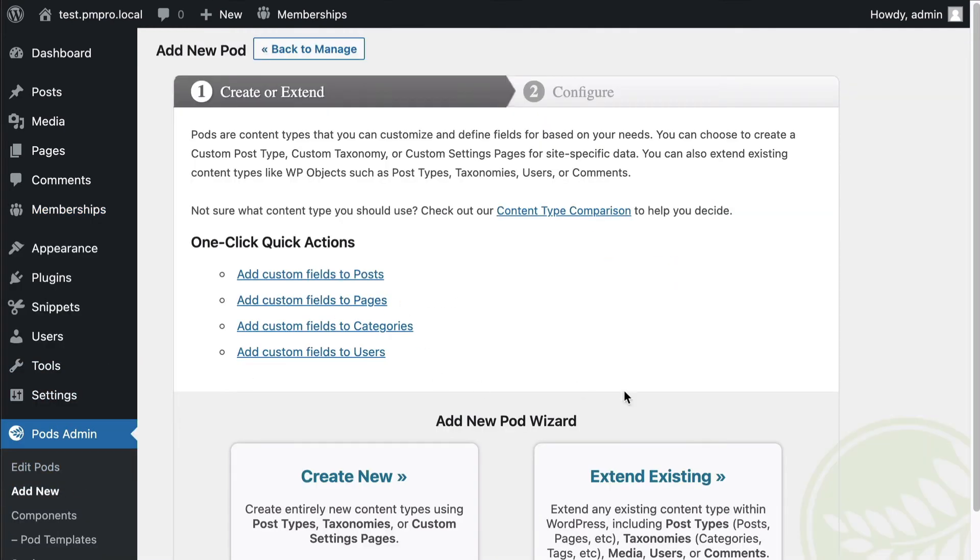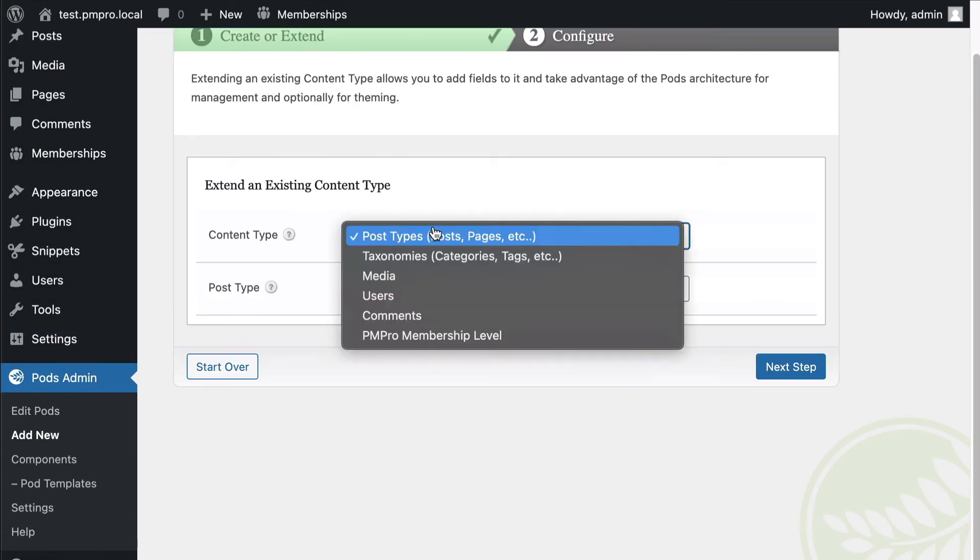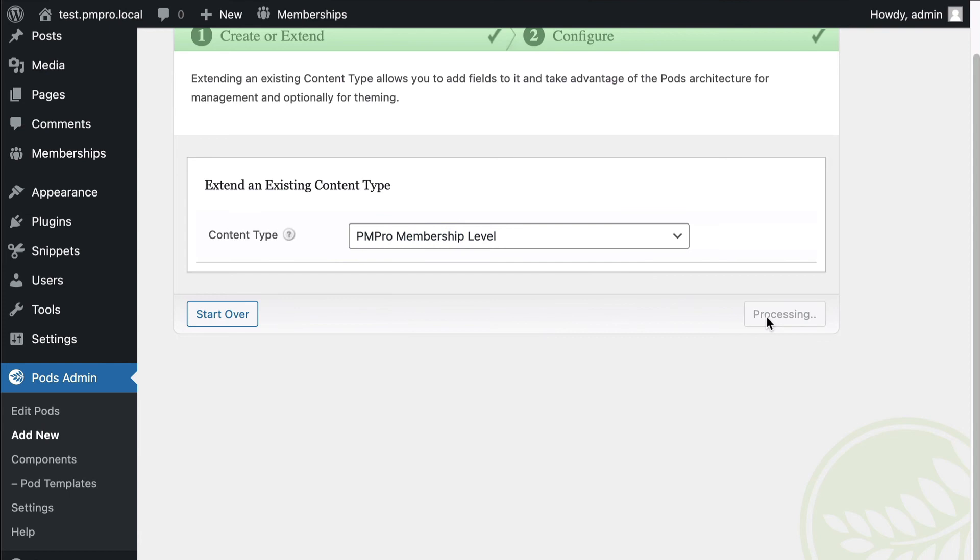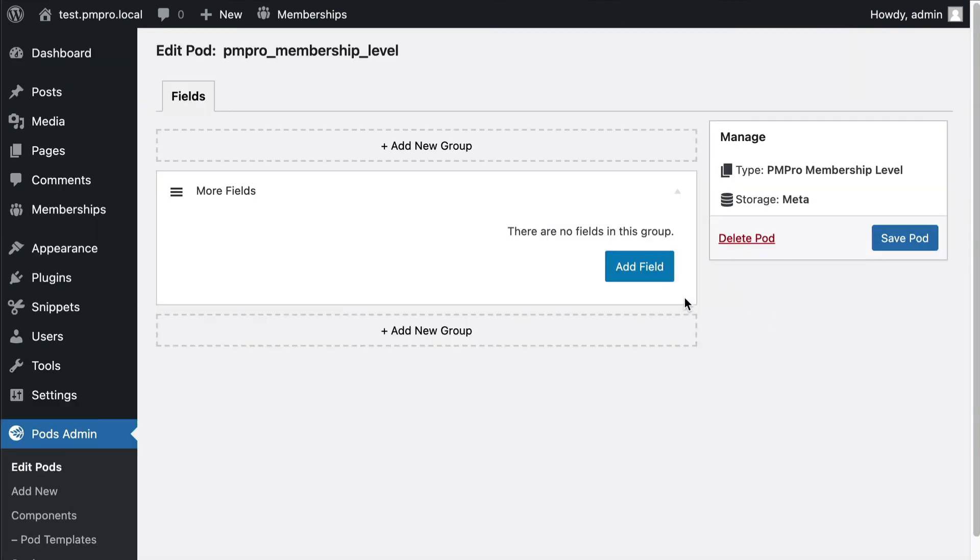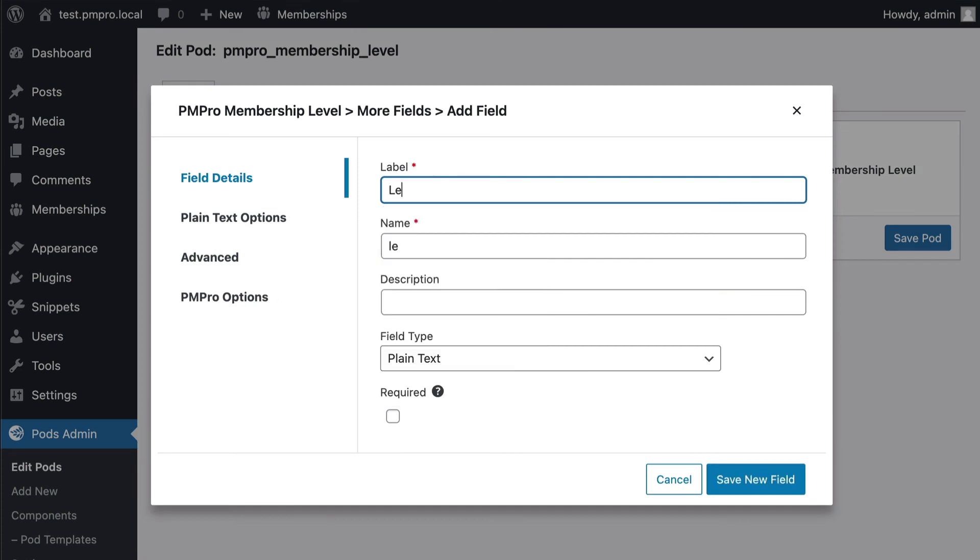All right so I'm gonna go ahead and add another pod. Let's extend an additional PM Pro one, this one's membership level. This is another really cool unique type of way to use Pods and PM Pro together. So let's add a field here, so this is going to be level heading text.